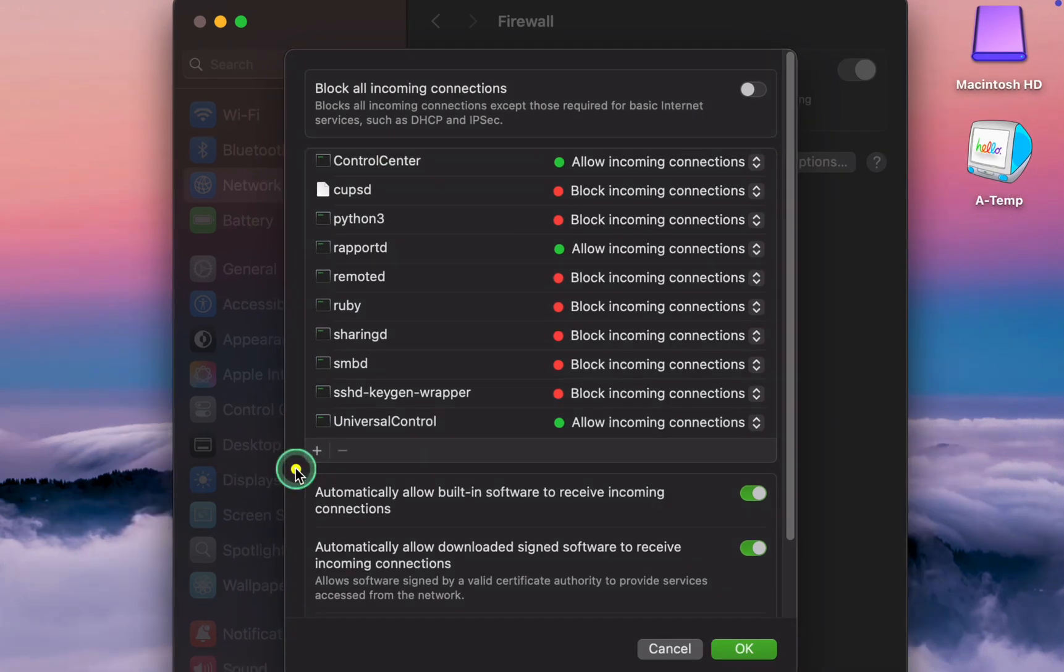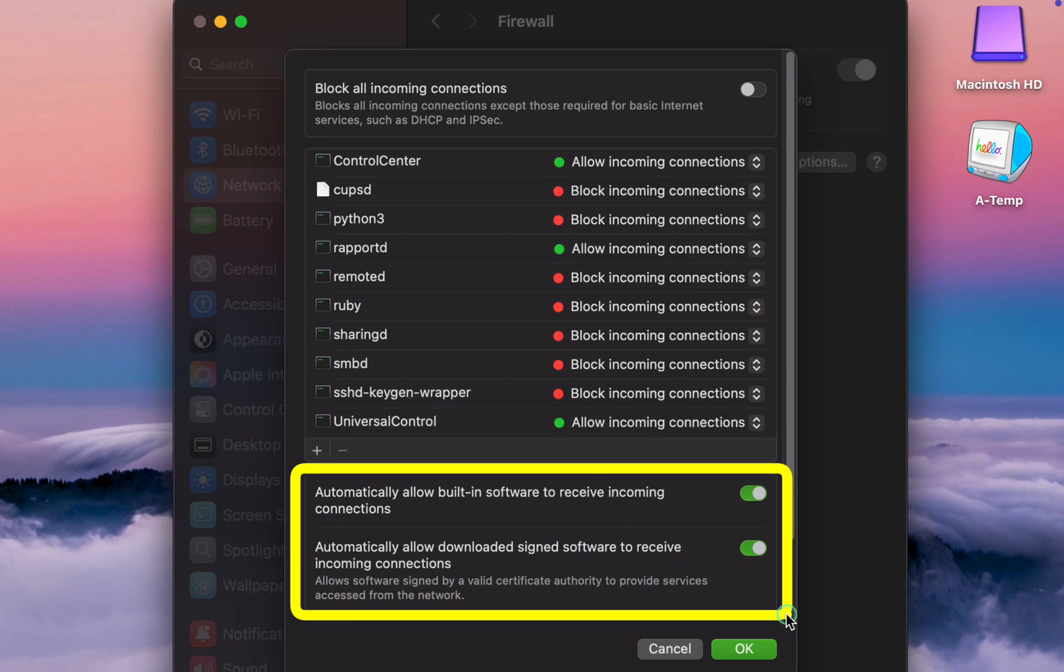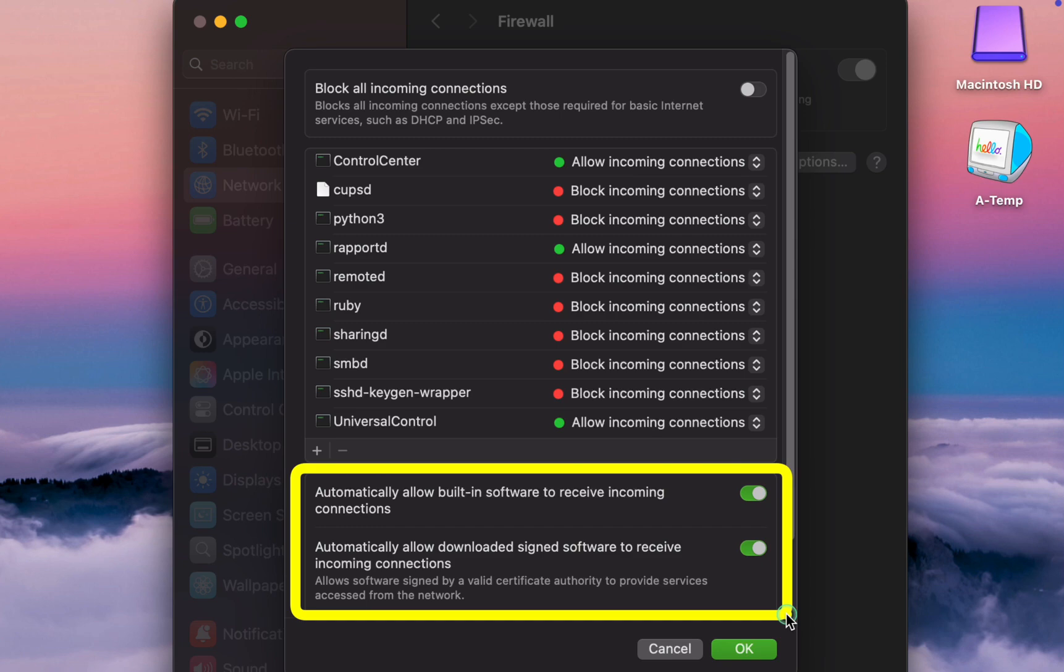The following two options are enabled by default. The first option permits all built-in software such as Mail, FaceTime, Messages, Weather, and services signed by a valid certificate authority to receive incoming connections. I agree with this default setting and choose to leave it turned on.